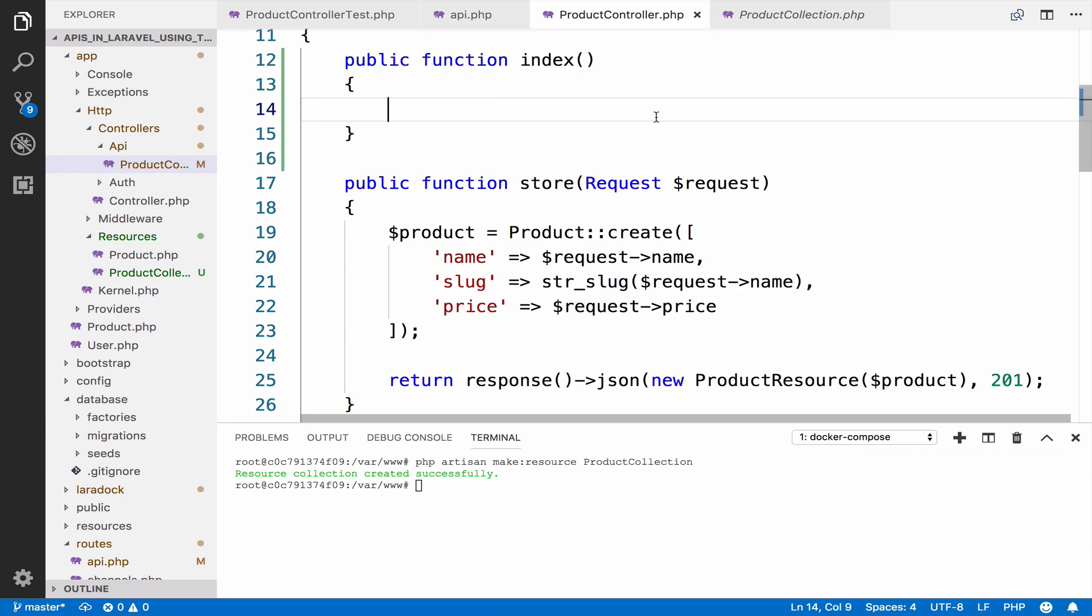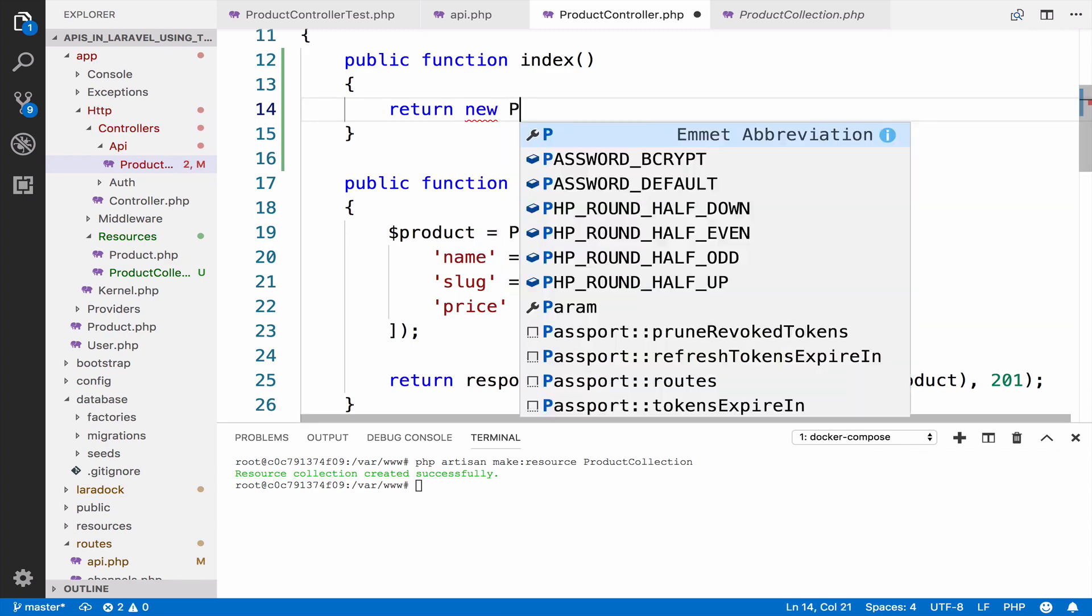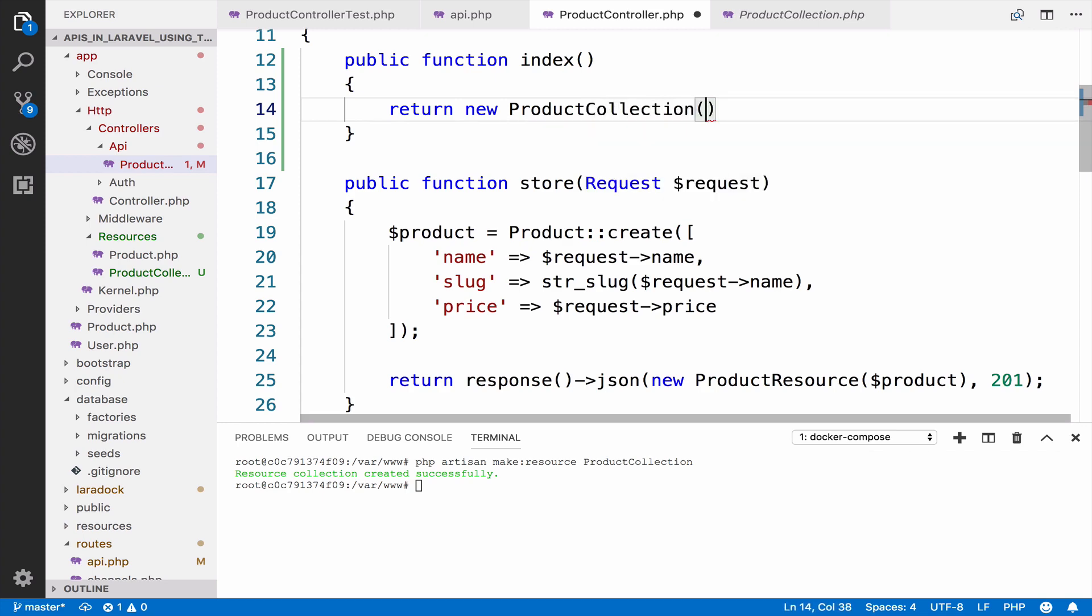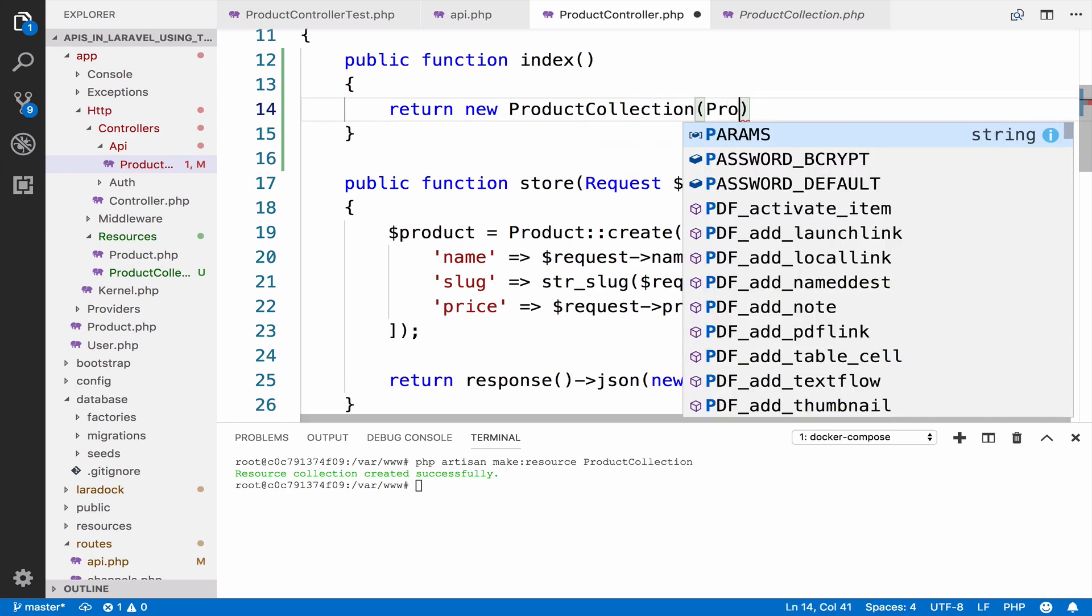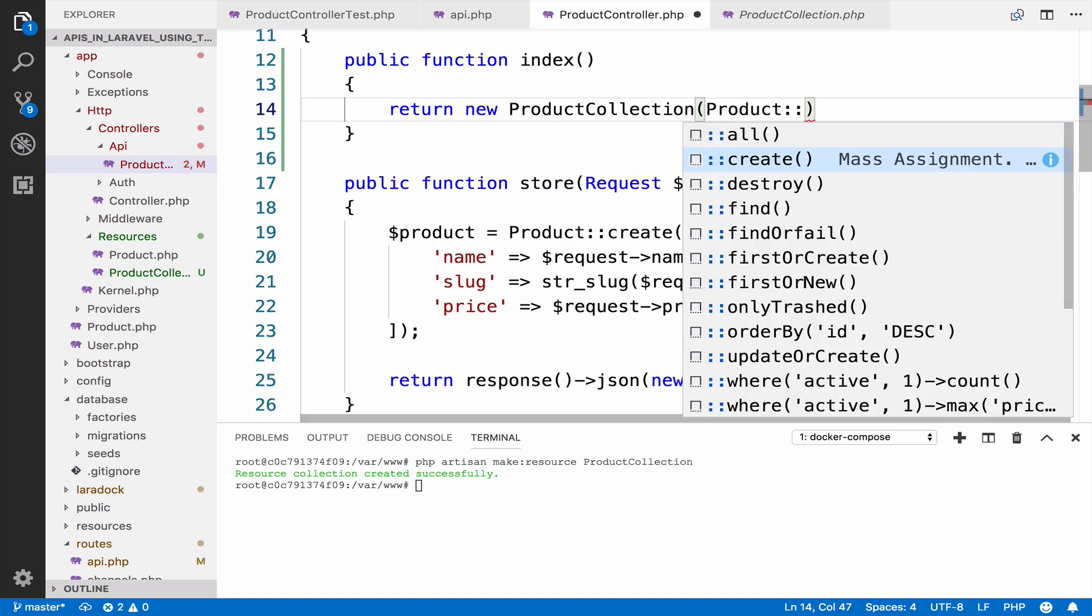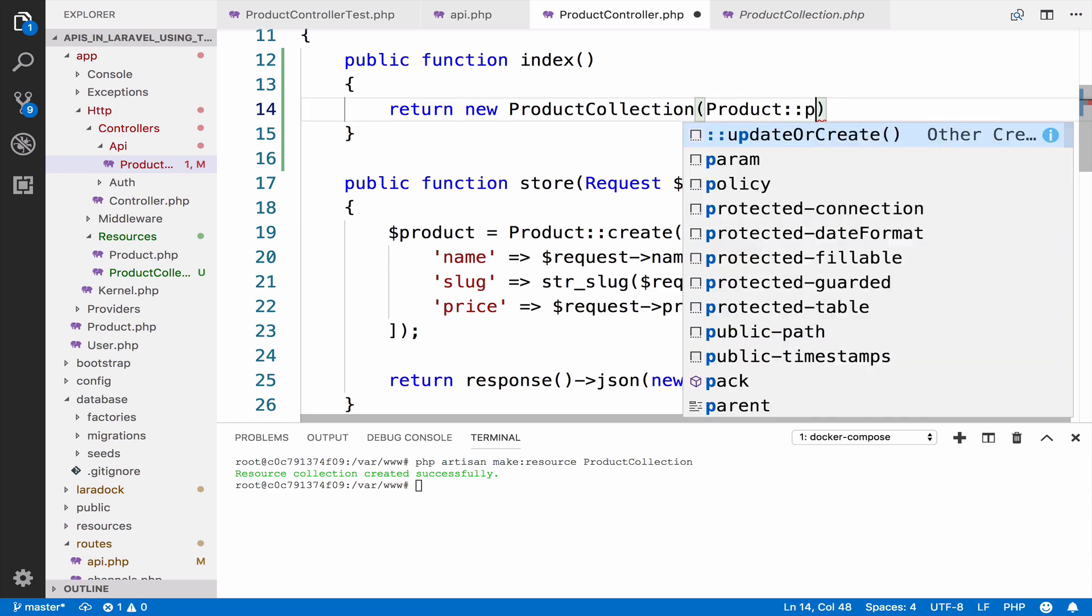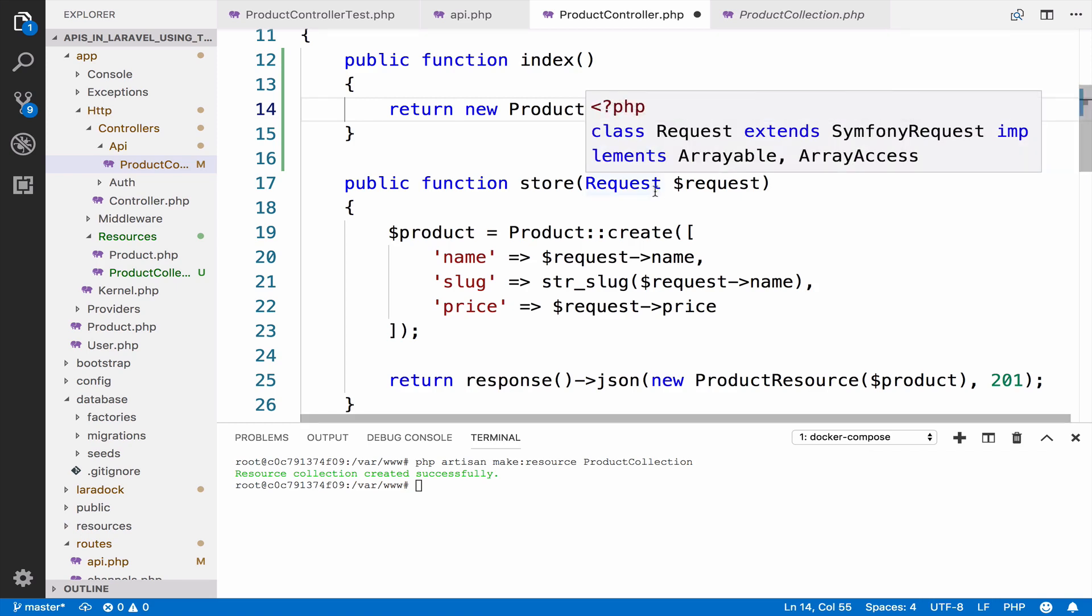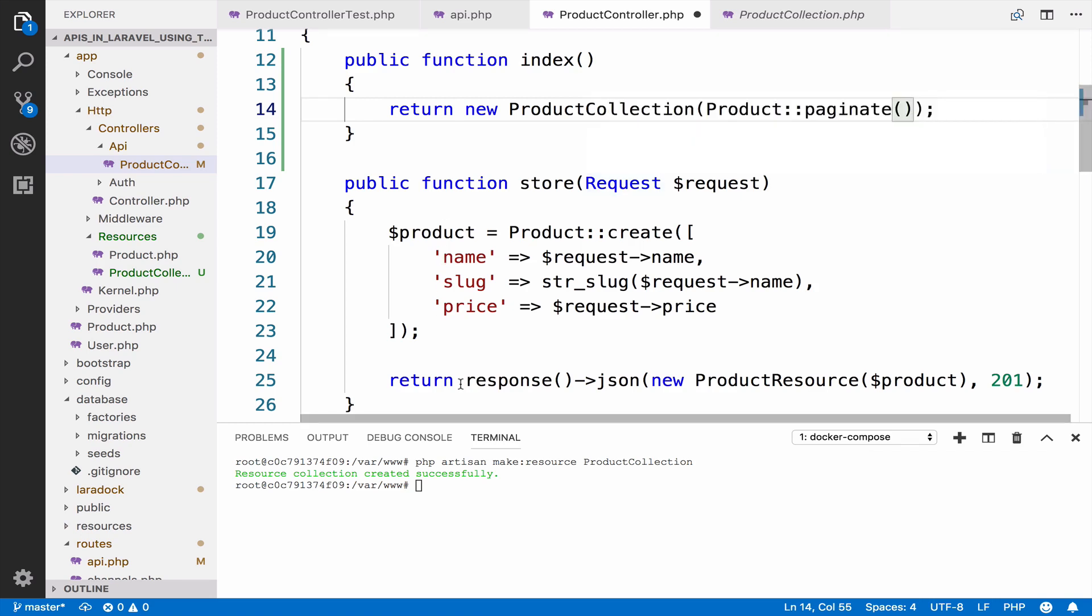Inside index we can use the product collection, new product collection. I will use the product model and call paginate.